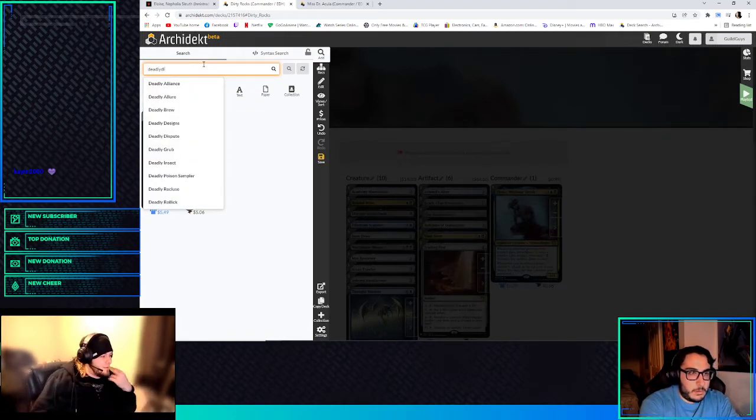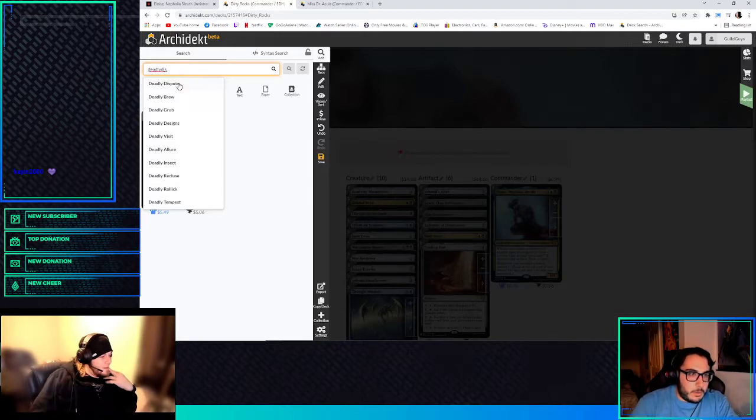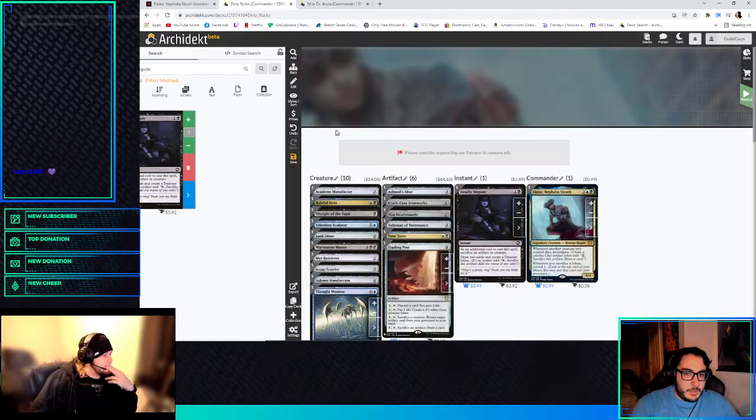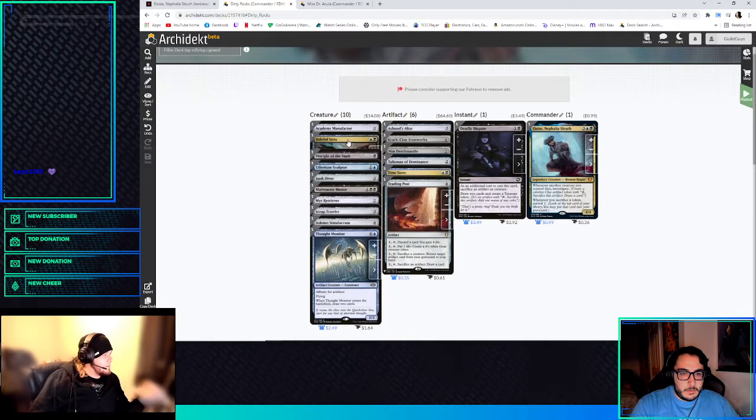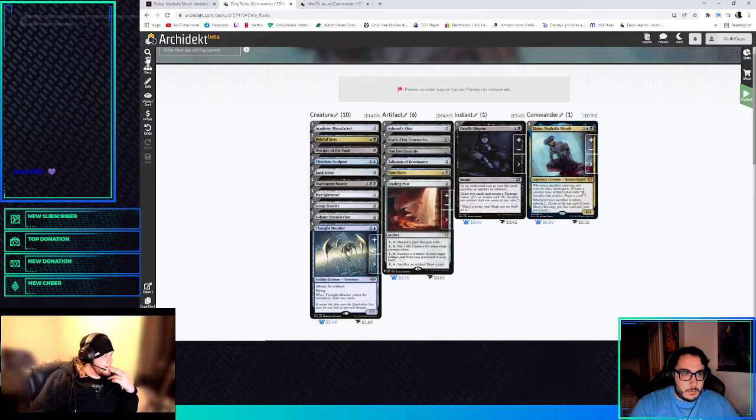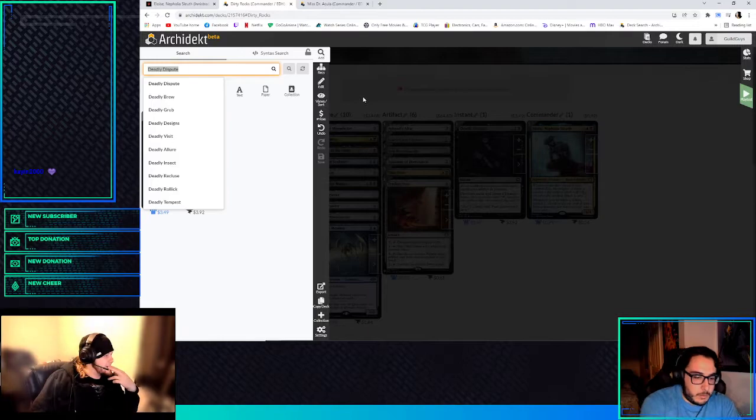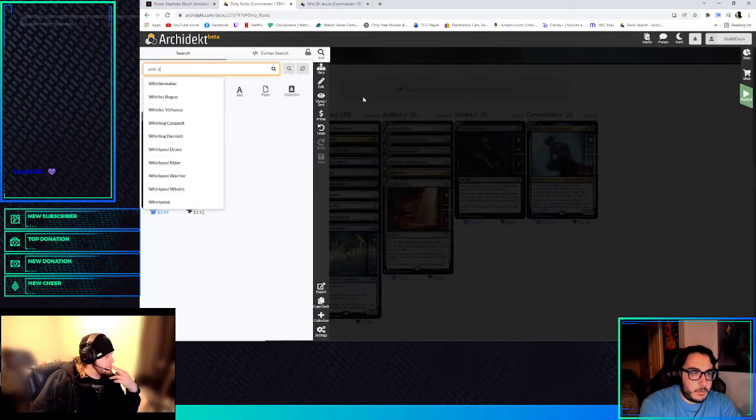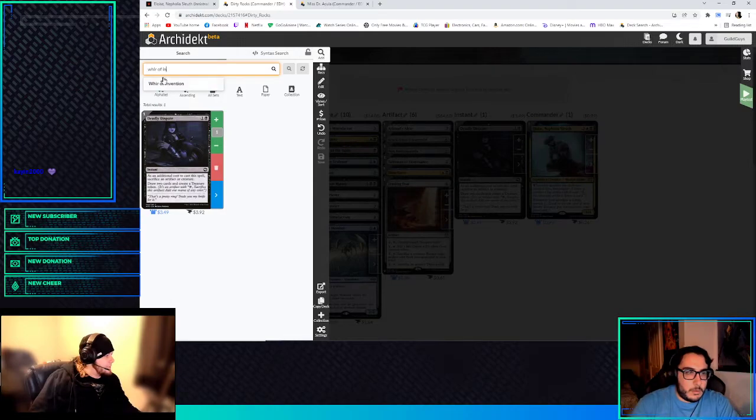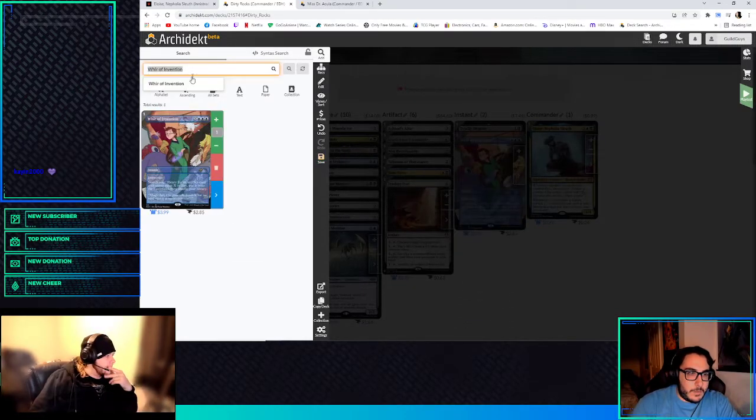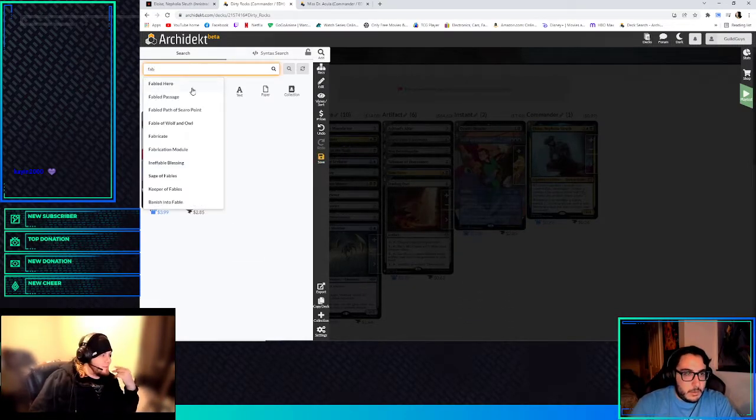We get to run Talisman of Dominance. What do you think about trying Deadly Dispute in this deck? That's that new one that's sac a creature or an artifact, and then you draw two cards and make a Treasure Token. Yeah, we could try that. For Invention, I like.